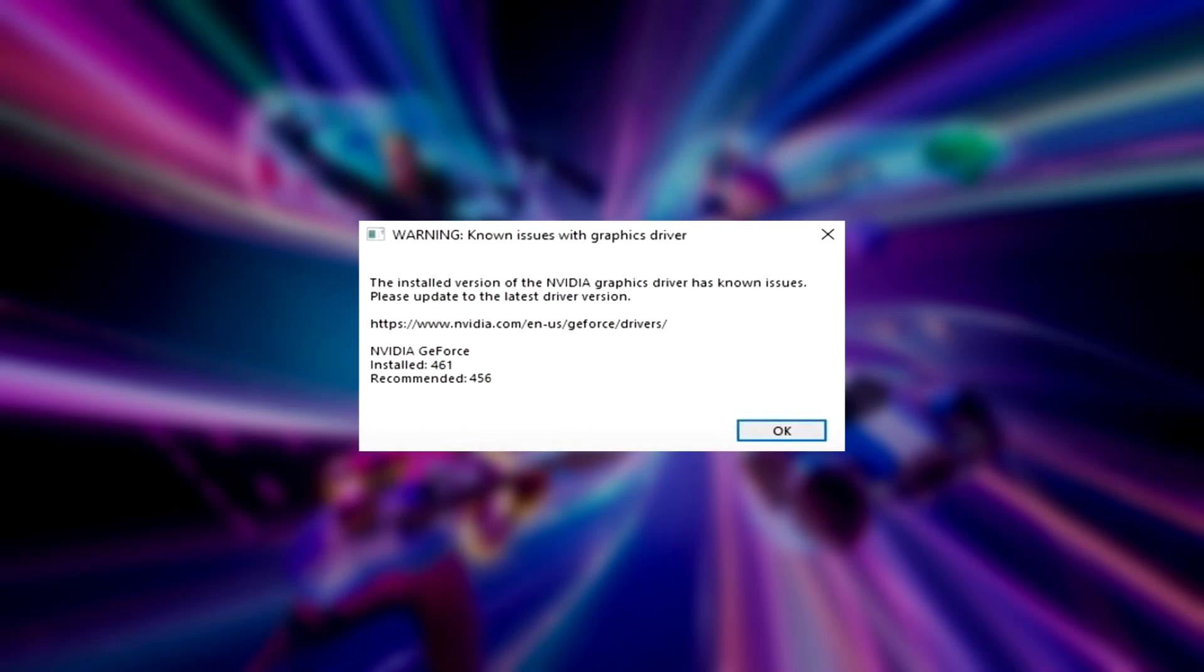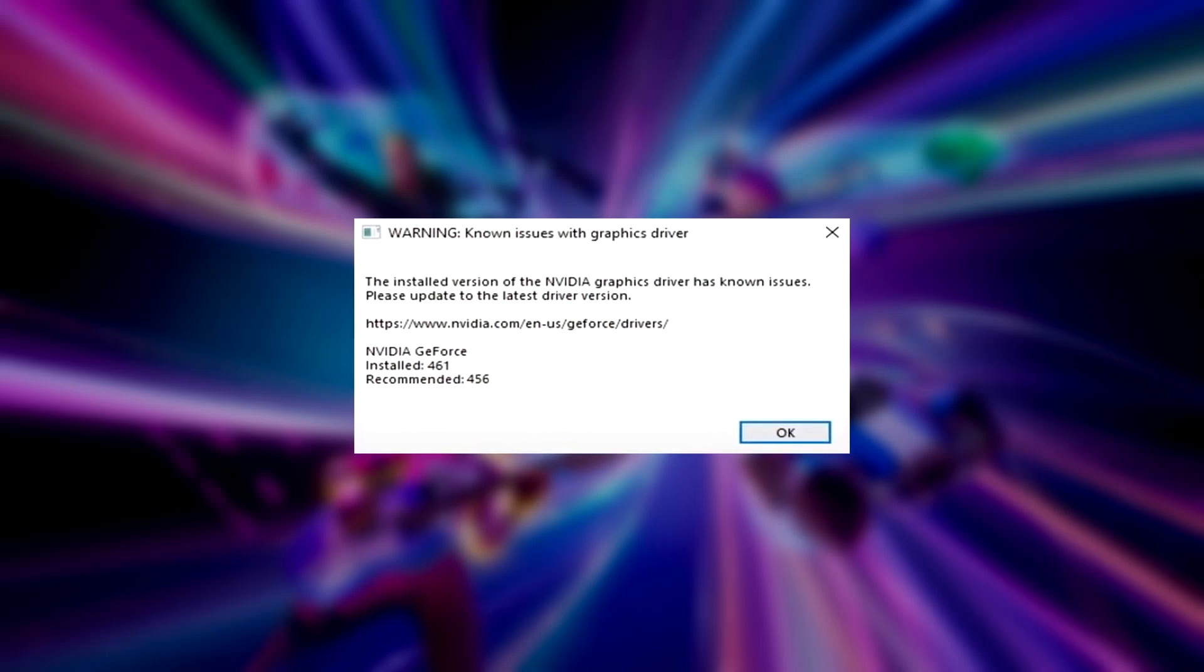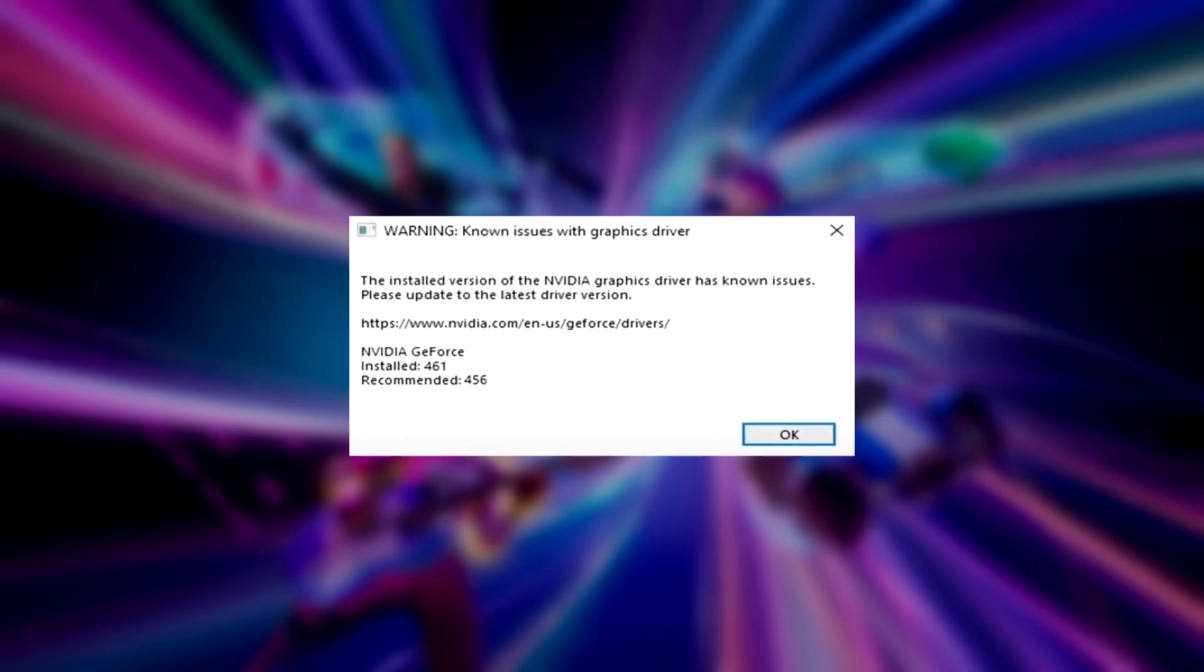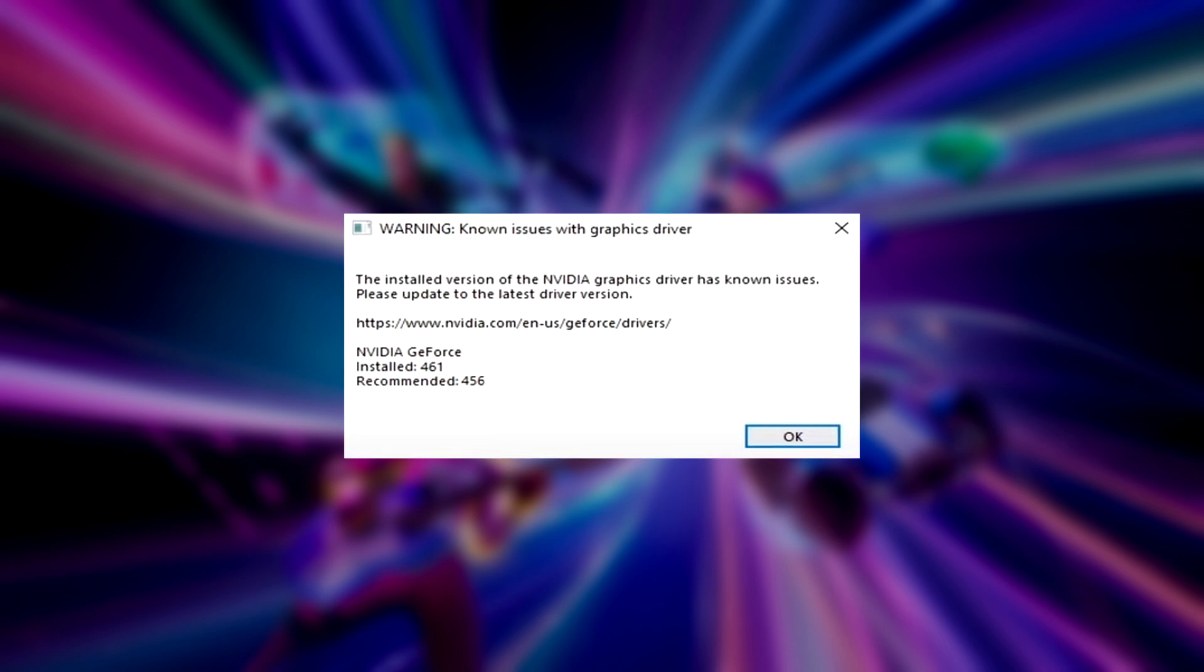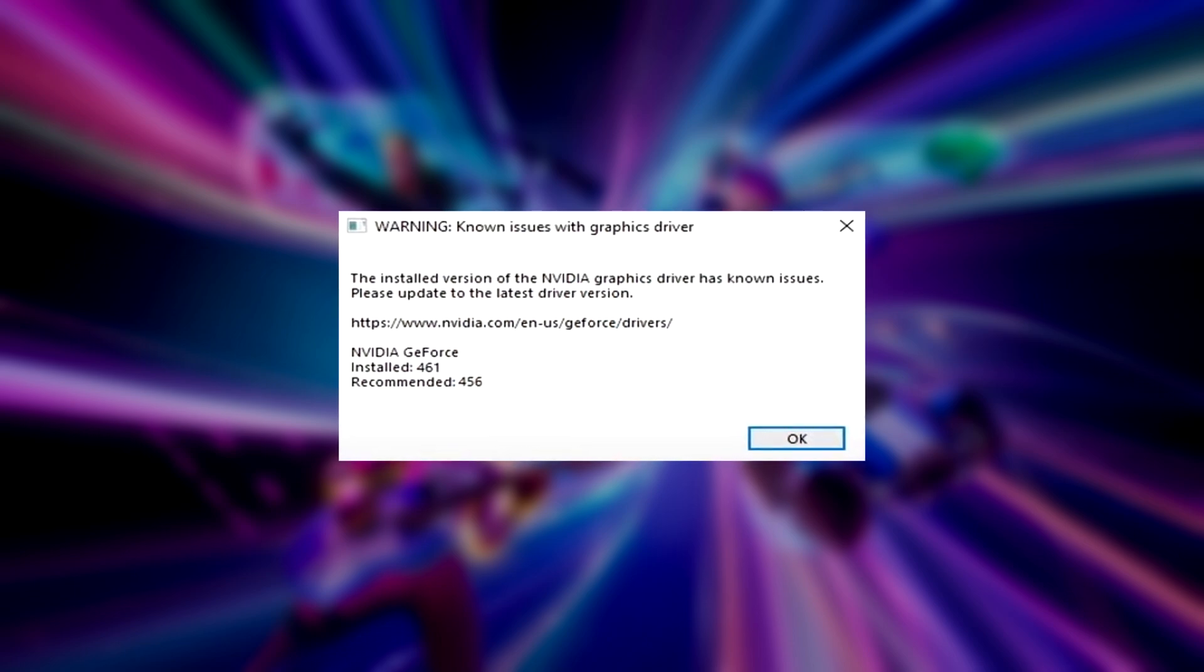Welcome to my channel. I'm going to show you how to fix game issues. Follow my steps.